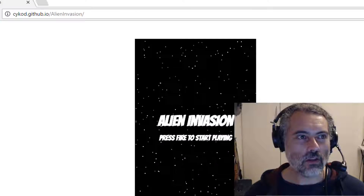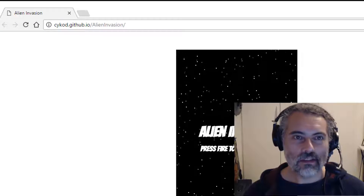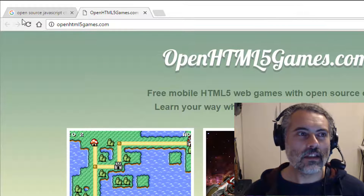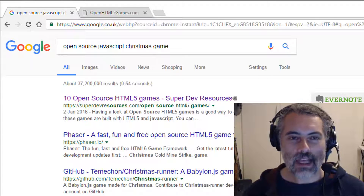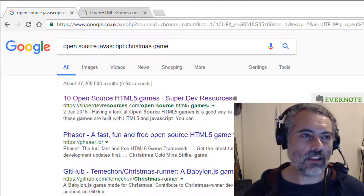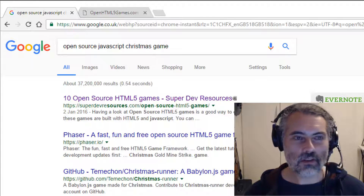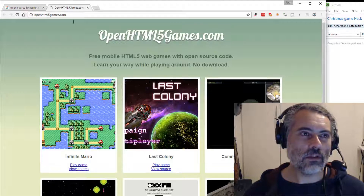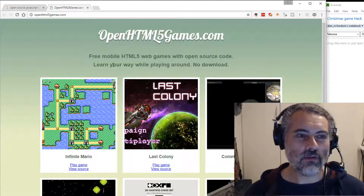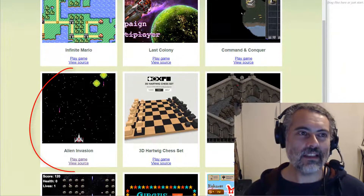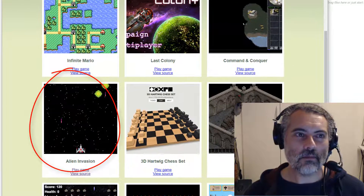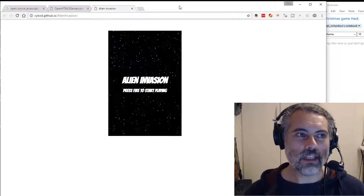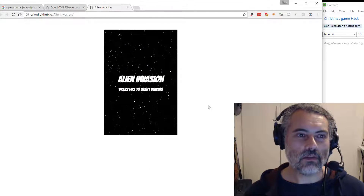So for Christmas, I wanted to do a nice open source hack on a Christmas game, but I did a search for open source JavaScript Christmas games and couldn't find any. One of the links took me to openhtml5games.com and the Alien Invasion game looks like a fairly good, simple game.